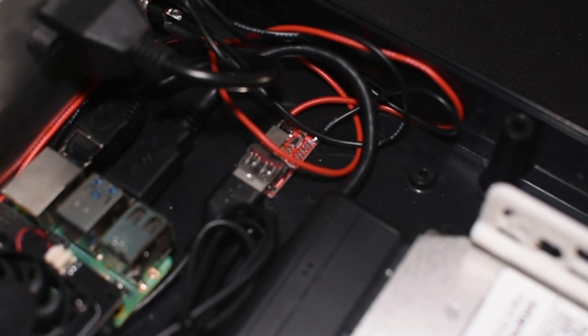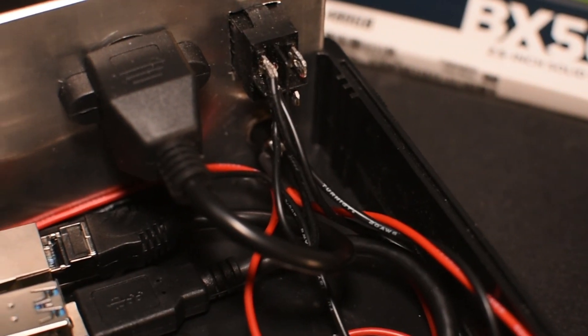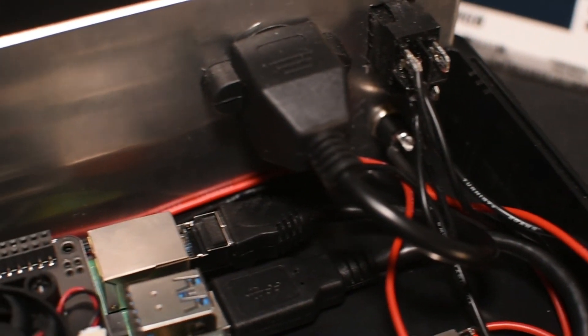For my NAS, 12V power is supplied to the hard drive, and a step down regulator is used to power the Raspberry Pi.